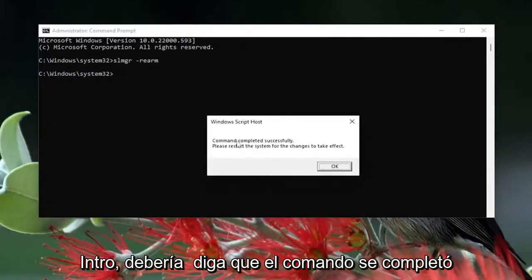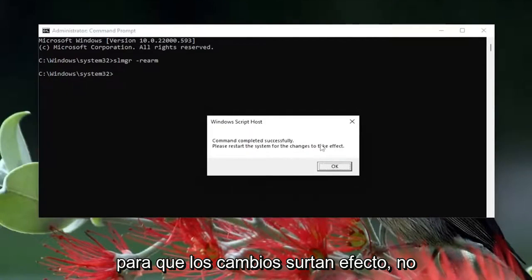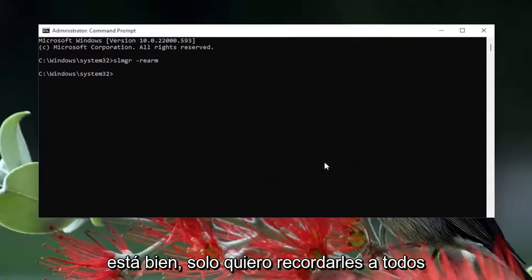Hit Enter. It should say: the command completed successfully. Please restart the system for the changes to take effect. Select OK.